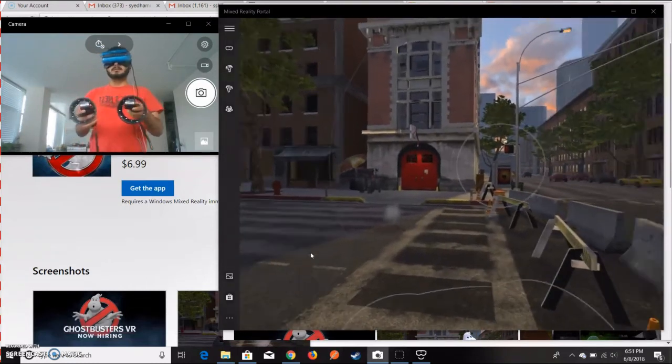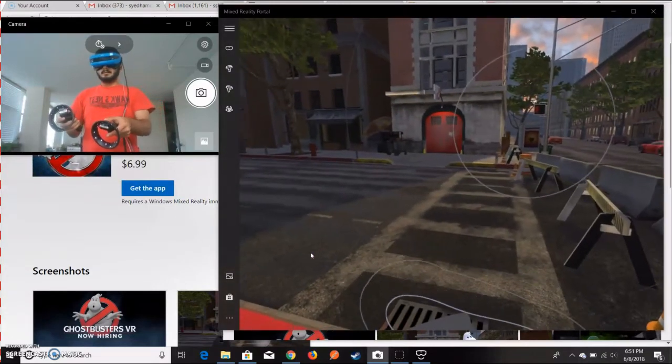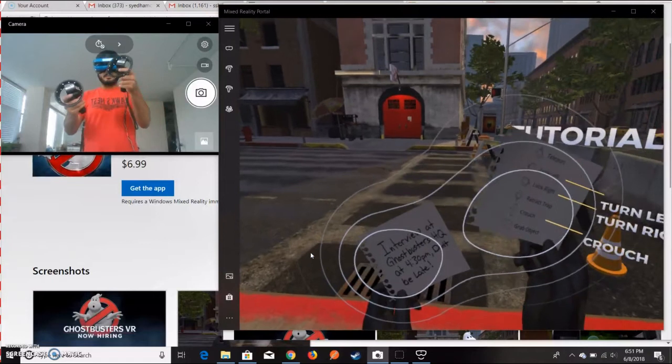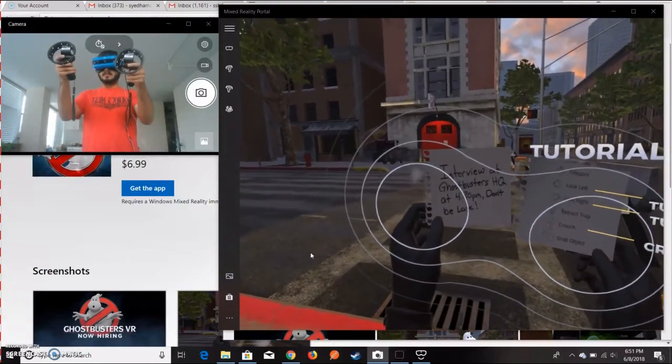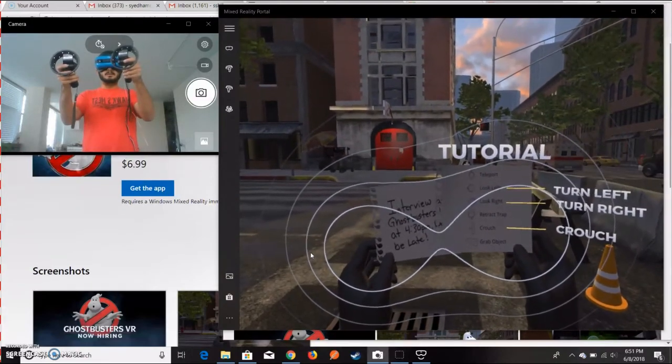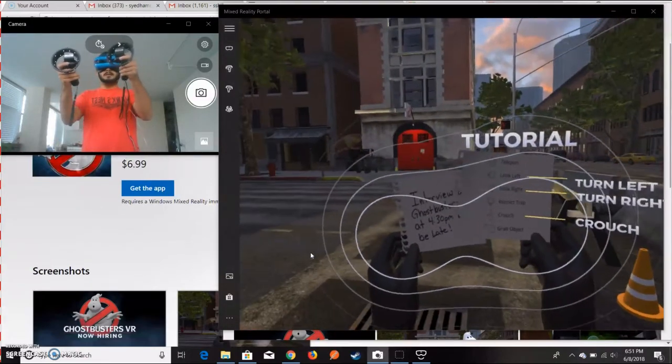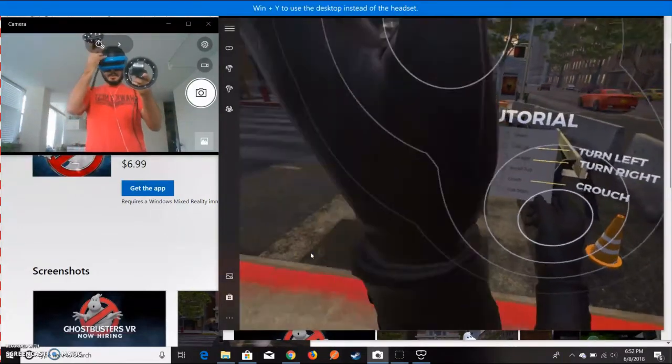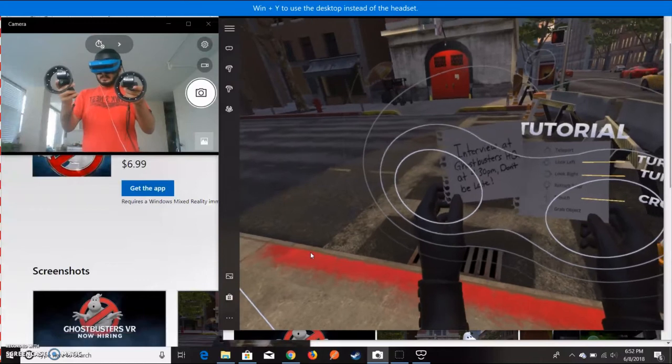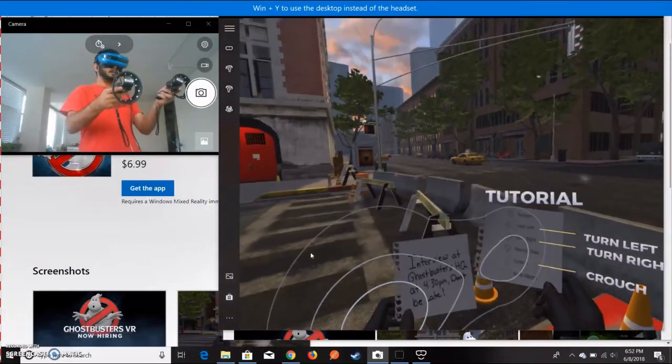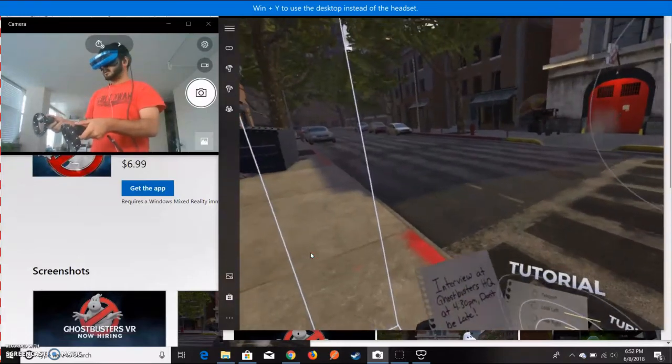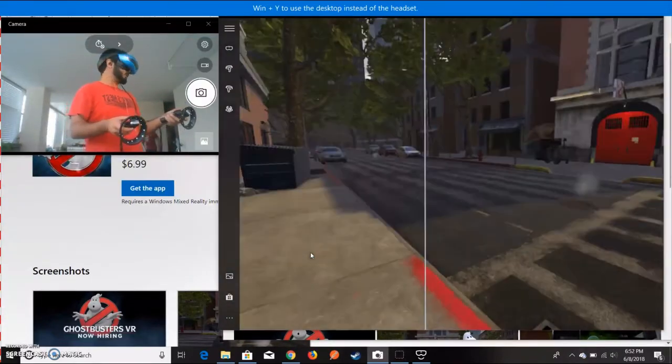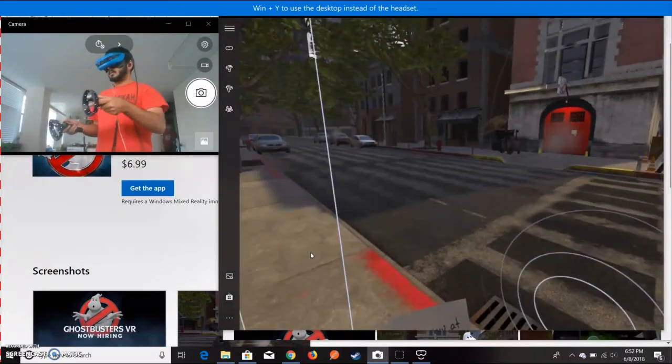This is VR games and you can look around. I'm really not sure - I haven't played this game before. I have some tutorials: look left and look right. I can see the tutorial properly. It's an interview at Cosworth IQ and don't be late. I'm really not sure how to play this game, but the game is working. I can look around different places.